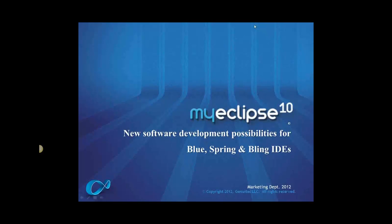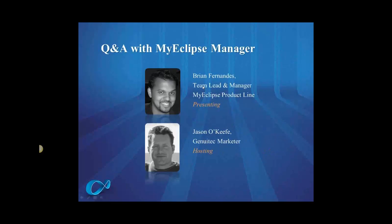Hi folks. Thanks for joining us today on our presentation on MyEclipse 10 and its new features. I'm Jason O'Keefe, and I'm in Genuitec's marketing department. Today with us is Brian Fernandez. He's the team lead and manager for the MyEclipse pipeline.